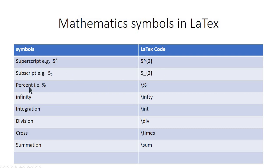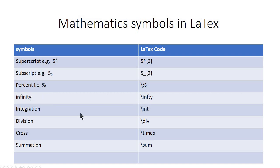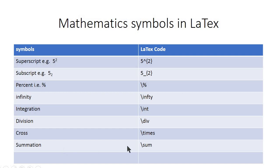Another example is the percent sign. You can just use slash and percent sign and it will be inserted in your document. To insert the symbol of infinity we need slash infty command. The integration symbol can be inserted by slash int, division sign by slash div, cross sign by slash times, and summation sign by slash sum.